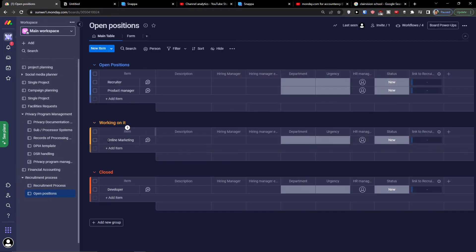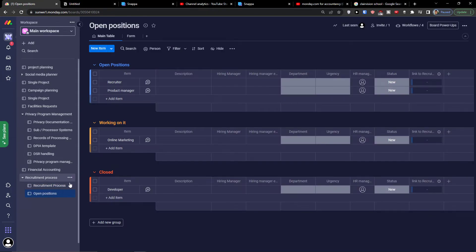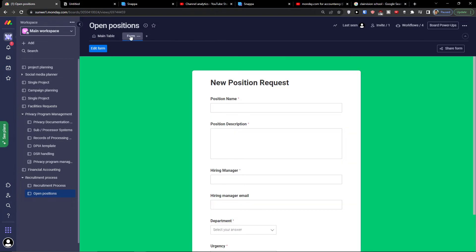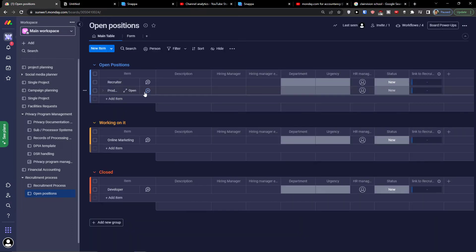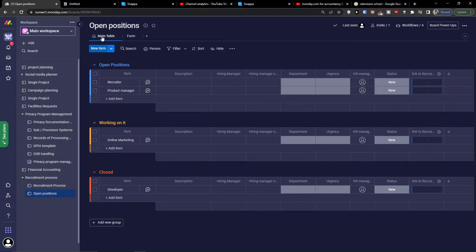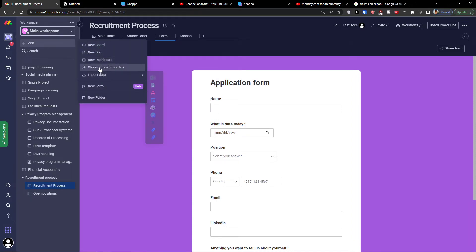You'll also find the open positions section. Here you can click the form for open positions and fill in the position name, position description, hiring manager, and hiring manager email. Open positions can be marked as working on it or closed — that's how the whole recruitment process works.